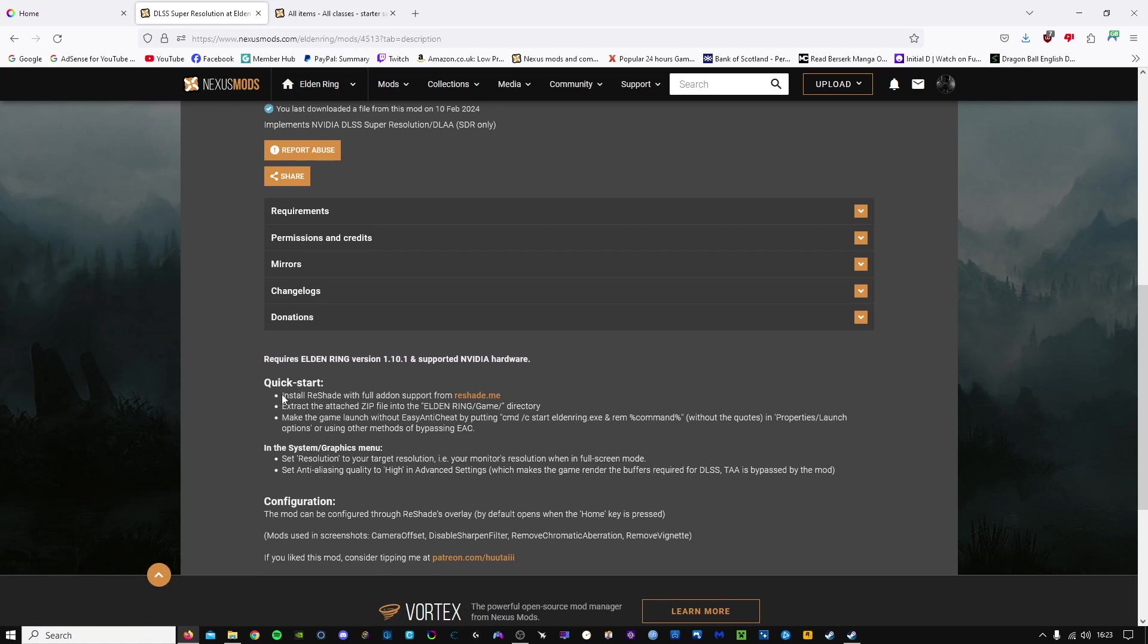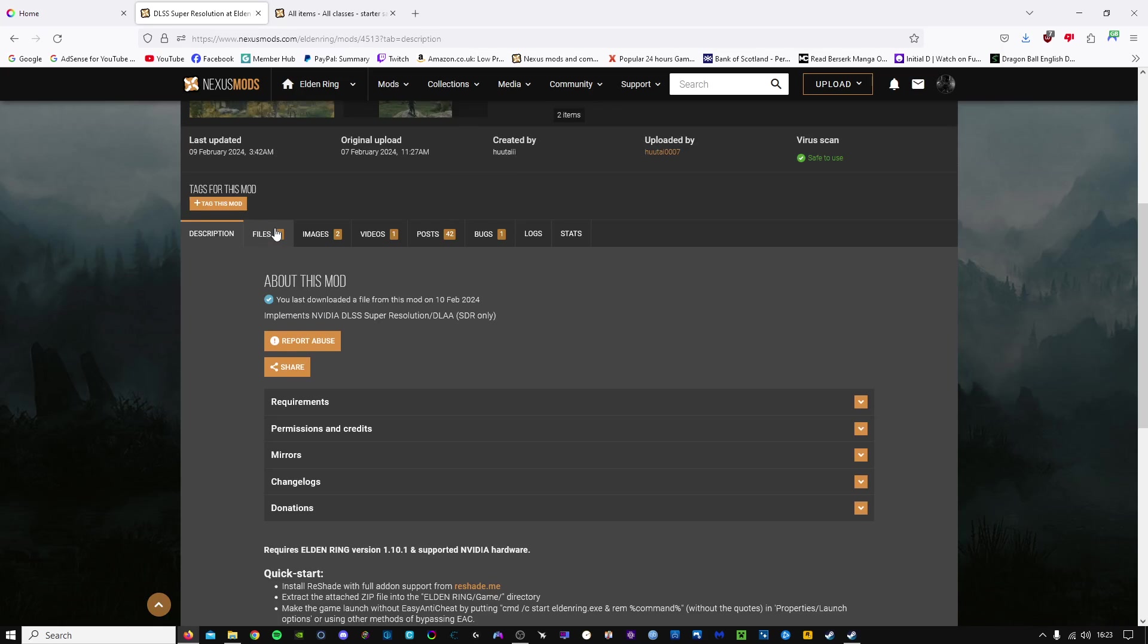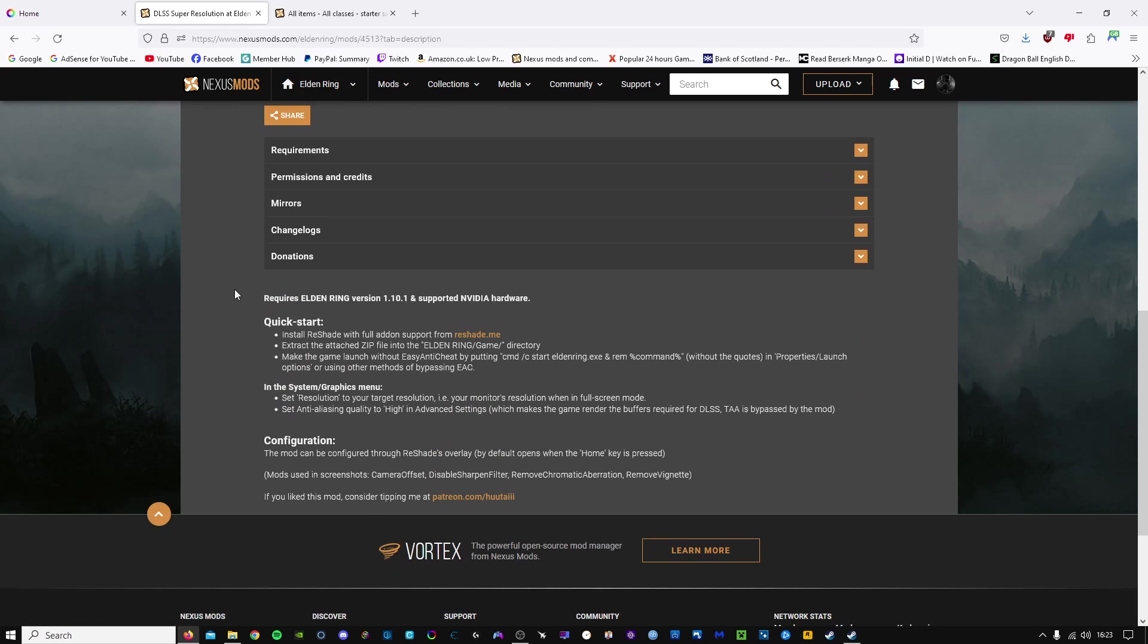We're going to need Reshade with full add-on support. We'll obviously need to download this mod, which will help us enable it, and we'll need to make sure that the game is in offline mode so that we prevent any bans.